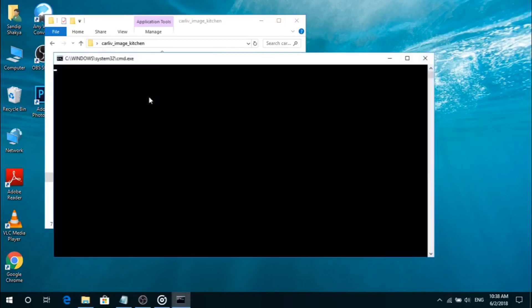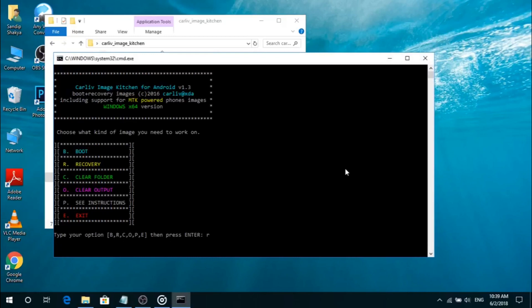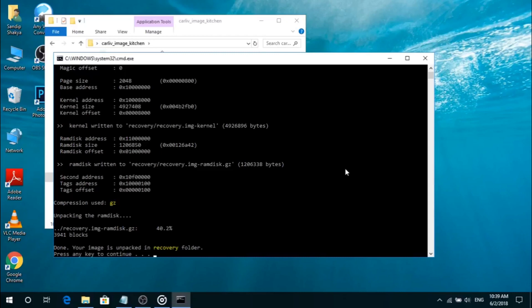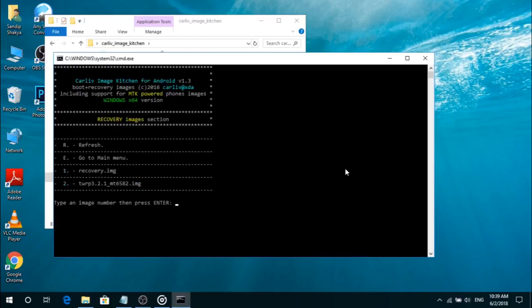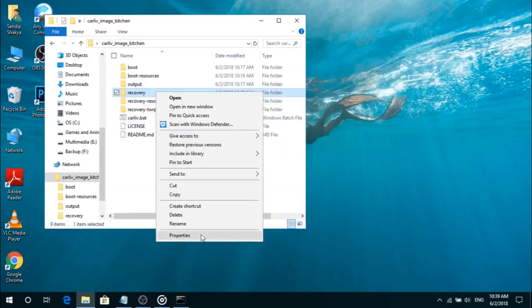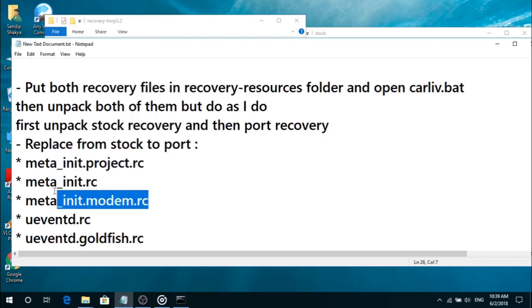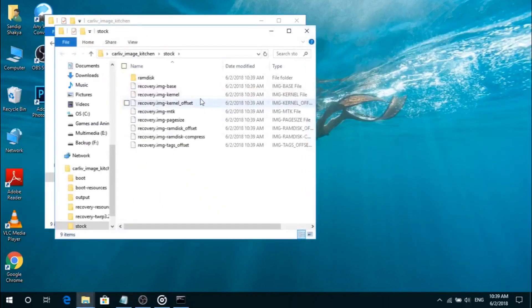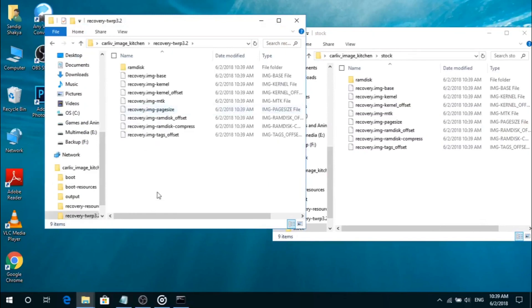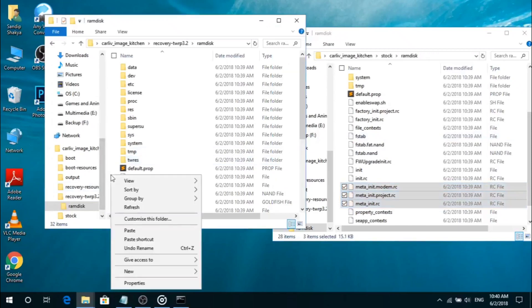Open Carlin Image Kitchen and paste your stock recovery.img and custom recovery.img into the recovery resource folder. Simply open the carlin.bat file. Then you have to unpack your stock recovery as well as your custom recovery. Just click on recovery and unpack both custom and stock recovery.img. After that, rename your stock recovery.img folder as 'stock'. Now, you need to copy these three files and replace them in the port folder.